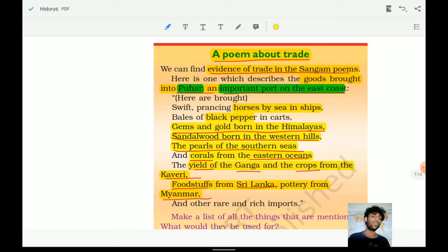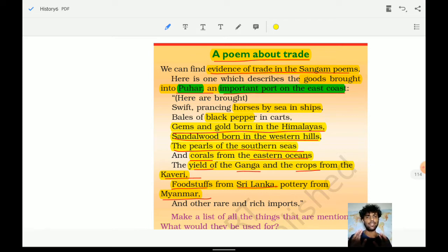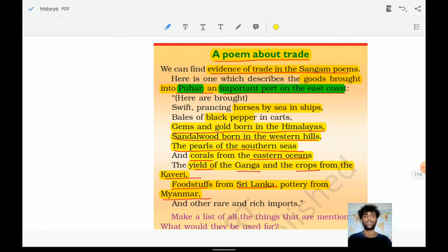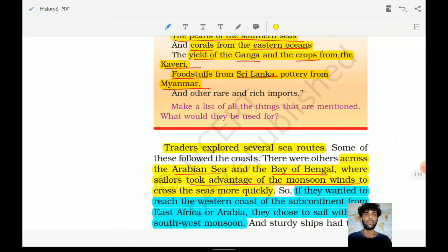The poem also mentions food from Sri Lanka and products from Myanmar. Puhar was an important port on the east coast, and the poem gives us basic understanding of what was being traded at that time. Other important trading places mentioned include Muziri and Tondi. These details have also been recorded in Sangam literature.